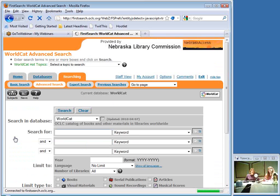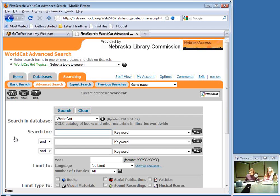I want to point out that authentication happens at the point where you click on the database name. In my case I have IP address recognition, so when I clicked on the WorldCat link it automatically logged me into the database. If I was accessing it from a computer without IP access, I would have been prompted to log in with either a Nebraska Access password or a Nebraska driver's license number. That's the point at which you should expect to see authentication if you don't have IP access set up.